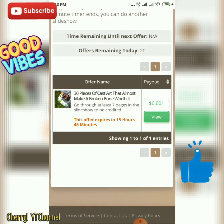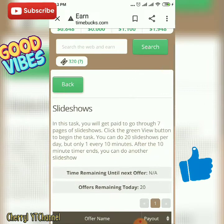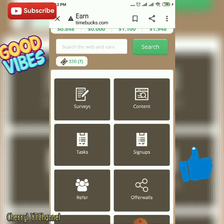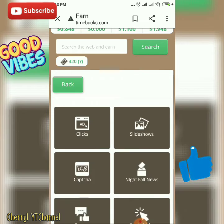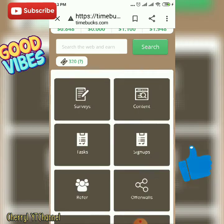For the Slideshow, when you click View, you will receive $0.001. Then again, Content — then Captcha.